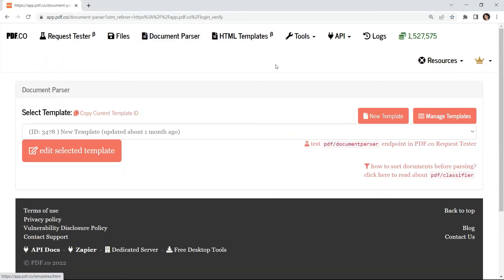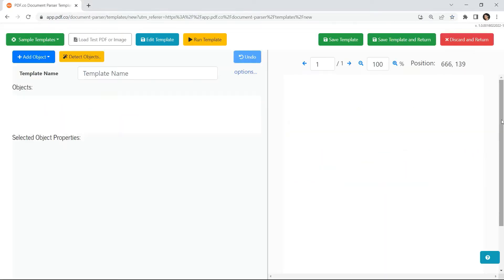Then, click on new template. Now, load the source file.